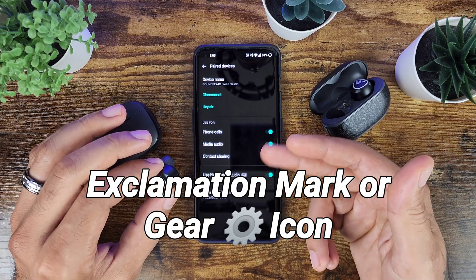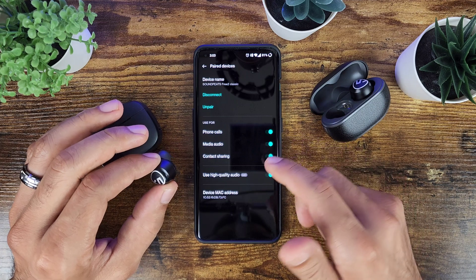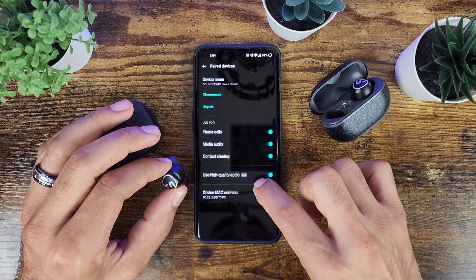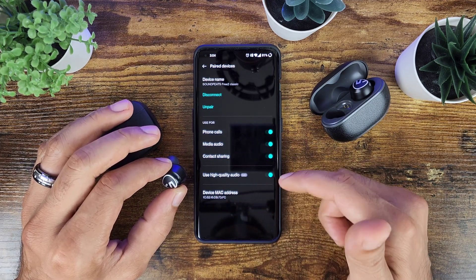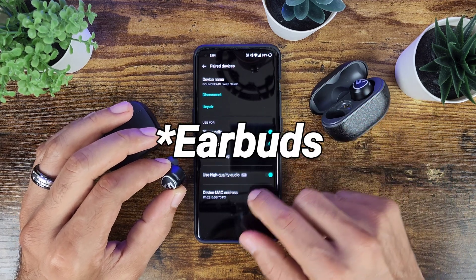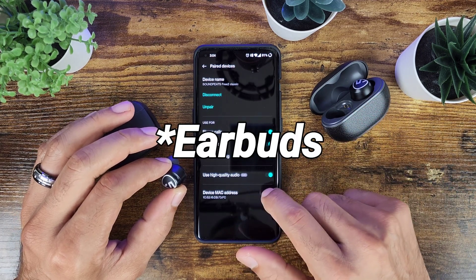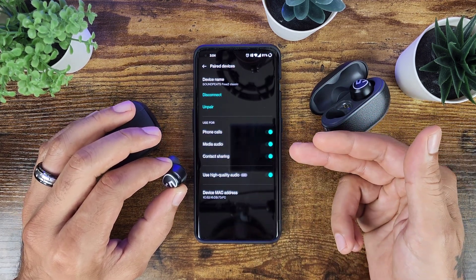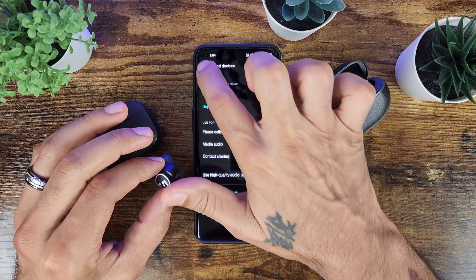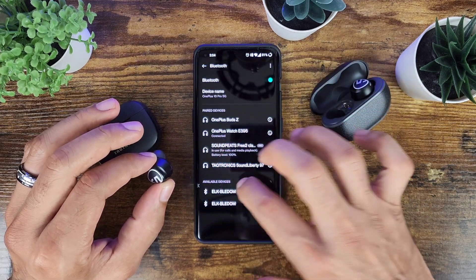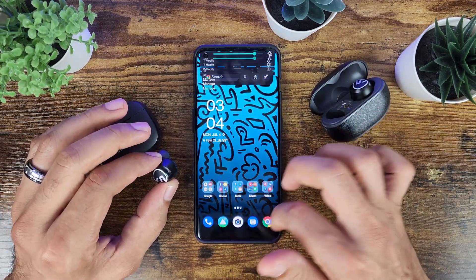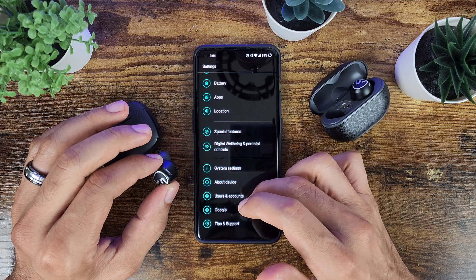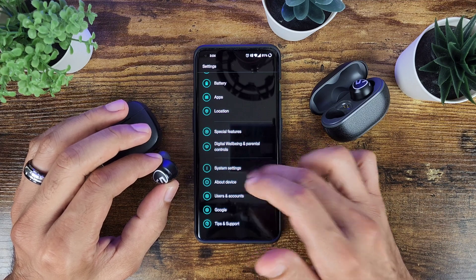You will see that it has the option to use AAC for these particular headphones, and this will give you high quality audio. But you can go into a different setting and check your settings even more.